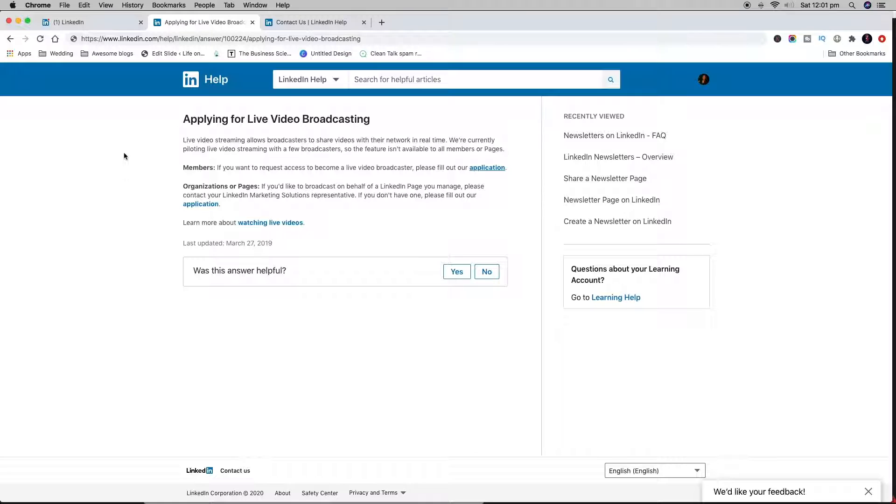The simple answer is you can become a broadcaster, but LinkedIn doesn't allow everyone to become one. You have to go through an application process to become a LinkedIn Live broadcaster. Unlike with newsletters where you have to be invited, you can actually apply. I'll put the links to the application form in the description below.